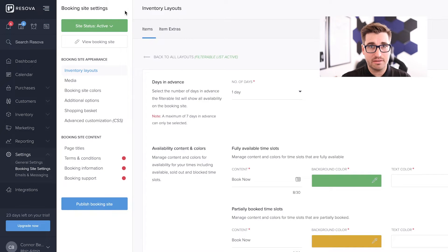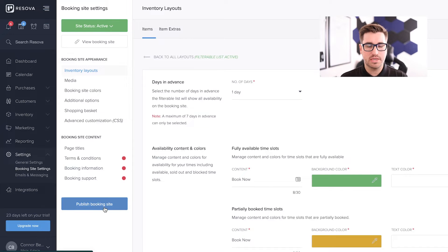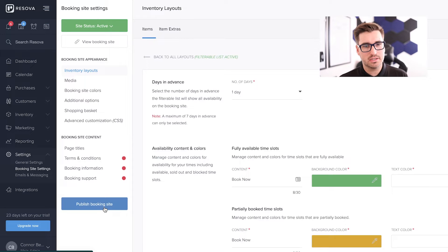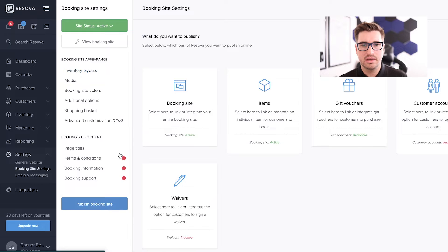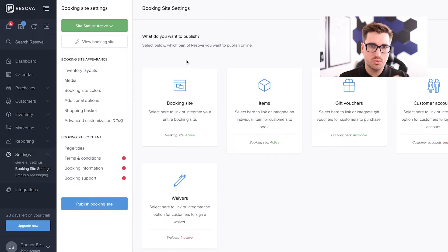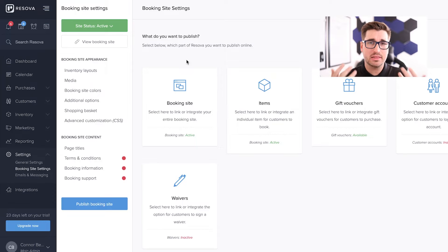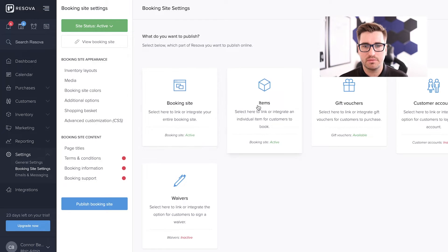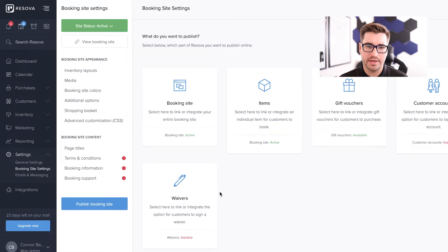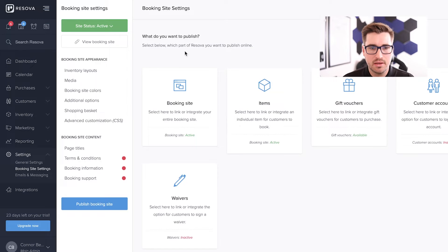So in order to get that iframe, let's say you do want that come down to publish and you're probably saying, whoa, whoa, whoa, it's already active. It's already published. Well, this is where some of the confusion starts. So hit publish booking site here. And now we can choose what do we want to publish? Which we should read as what do we want to get the code for to put on our website? So we have our booking site and we have the items. And then we've got some other items like gift vouchers, customer accounts, waivers. Fantastic. I'm just going to focus on the booking stuff right now.